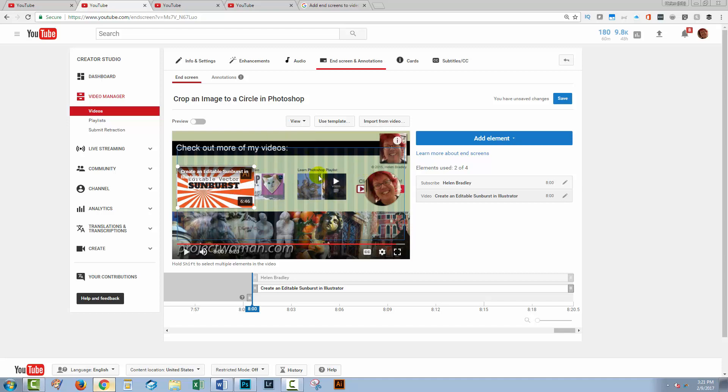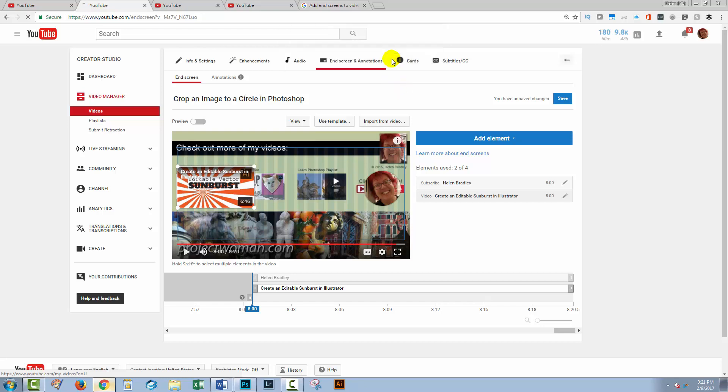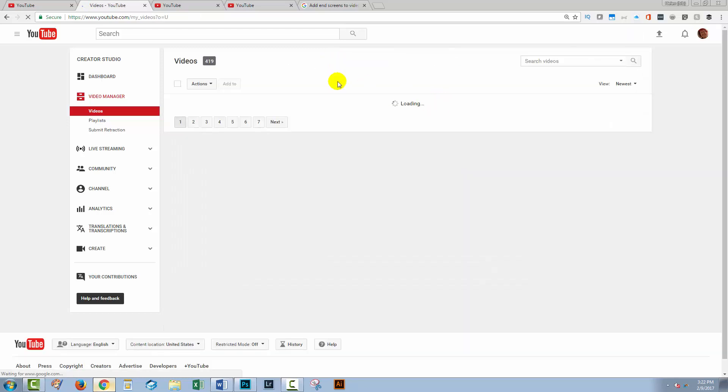Any of the videos that have this particular end screen on them that I created in the videos, I won't be able to use the new end screen tools with because they just don't work for me. So I'm just going to get out of here. And the beauty of this is thank goodness that even though I said to YouTube that it could unpublish those annotations, in fact, it hasn't done so. So I'm just going to leave this.